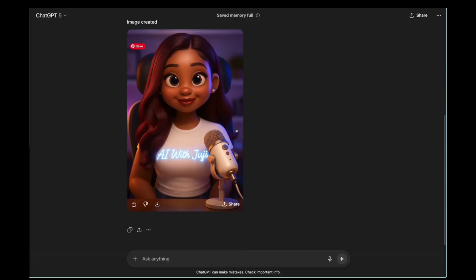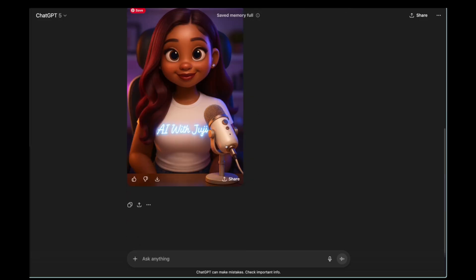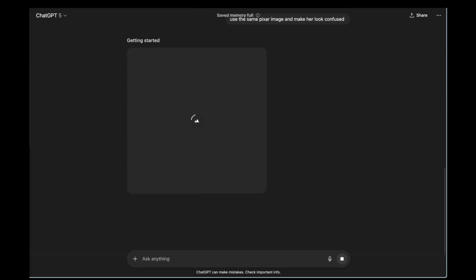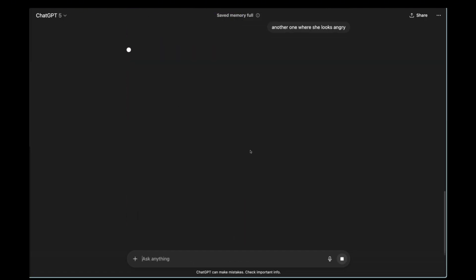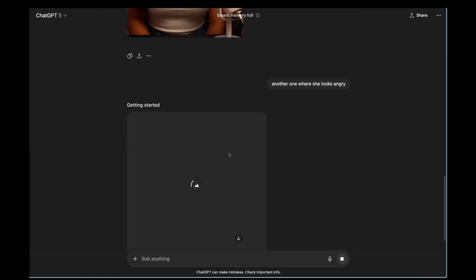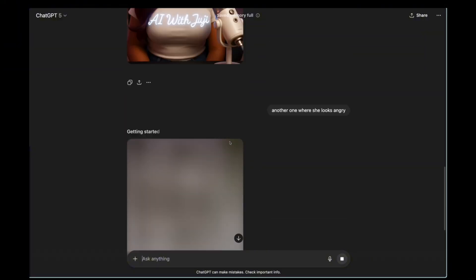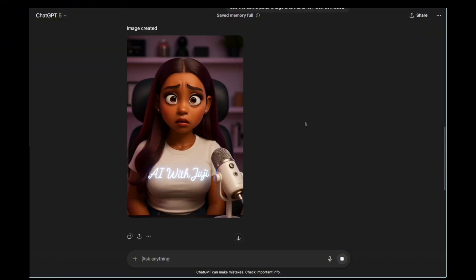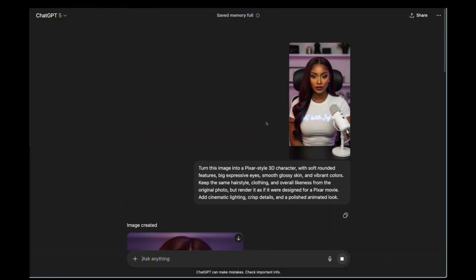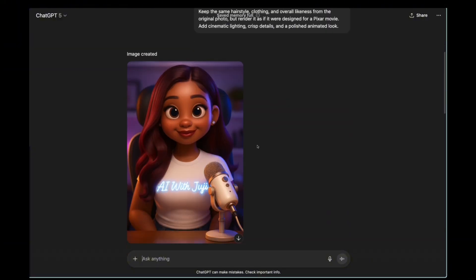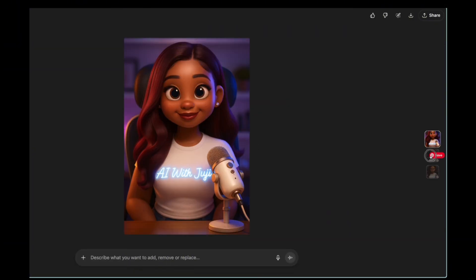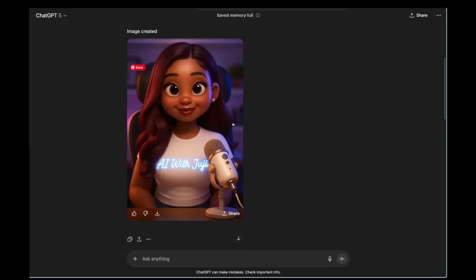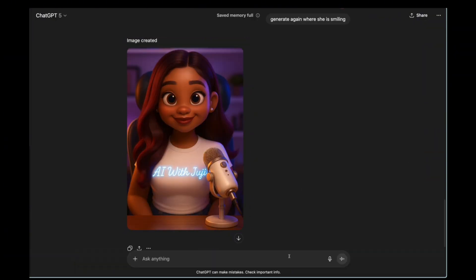Now let's say you want to add different emotions. You can definitely do that. I can say, make her look confused and create another image using the same base character. You can keep asking for different emotions. Everything will be in the description. So you can upload your image and add the prompts I provide. Whatever emotion you want to add, you can go ahead and do that.